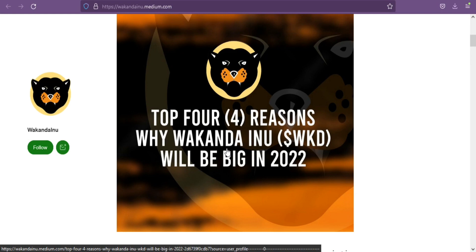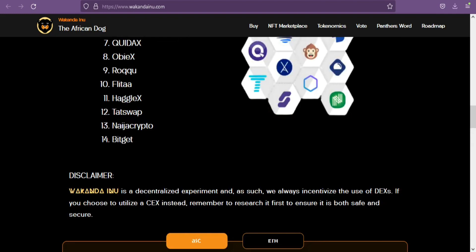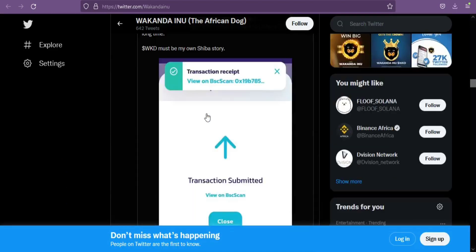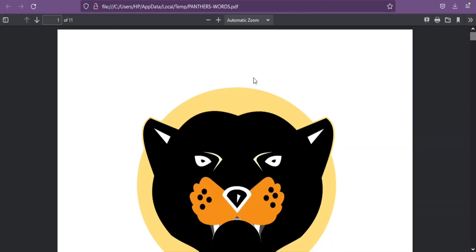So if you want to know more about this project, you must visit their official website, their Twitter page, or their white paper and other social media platforms.